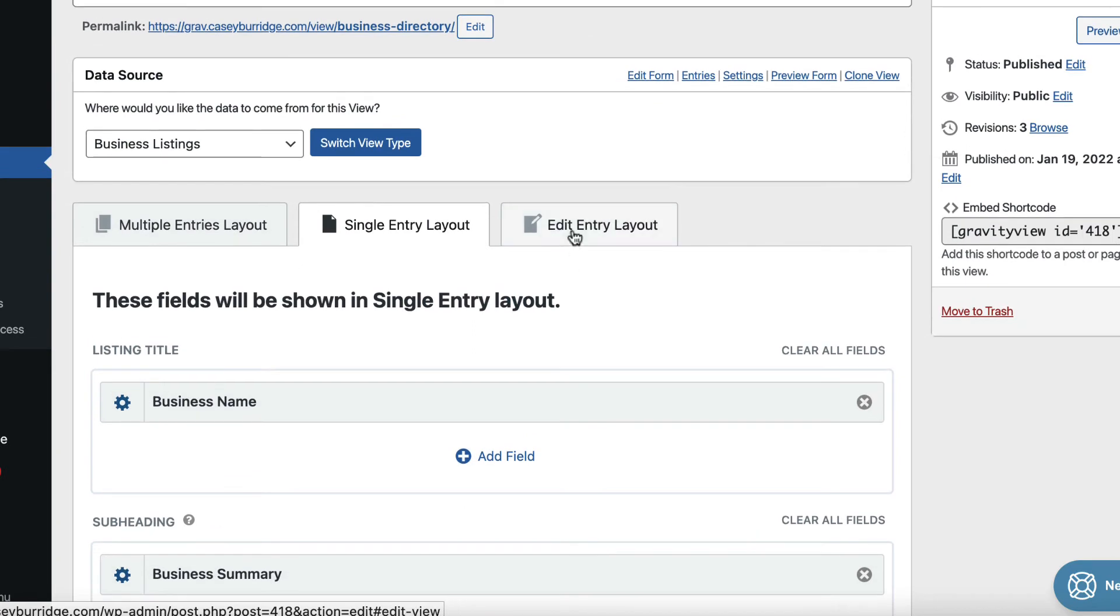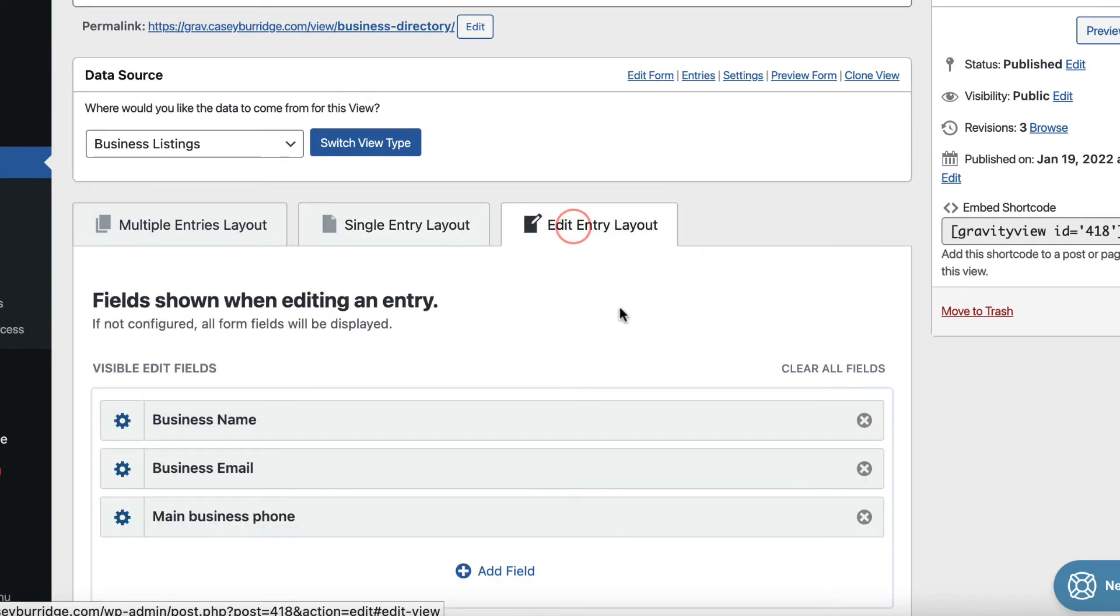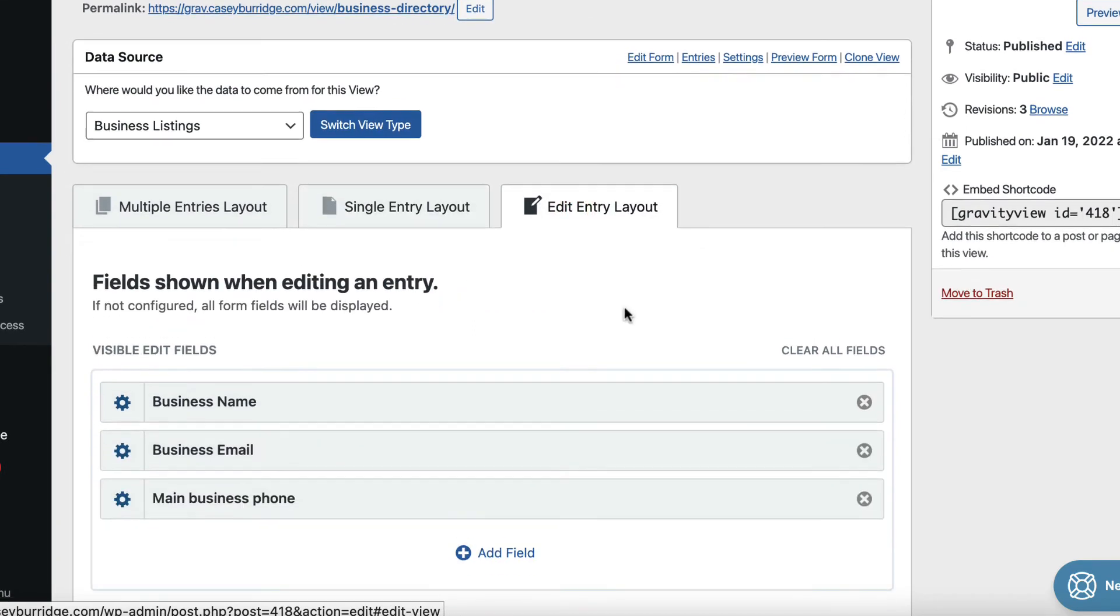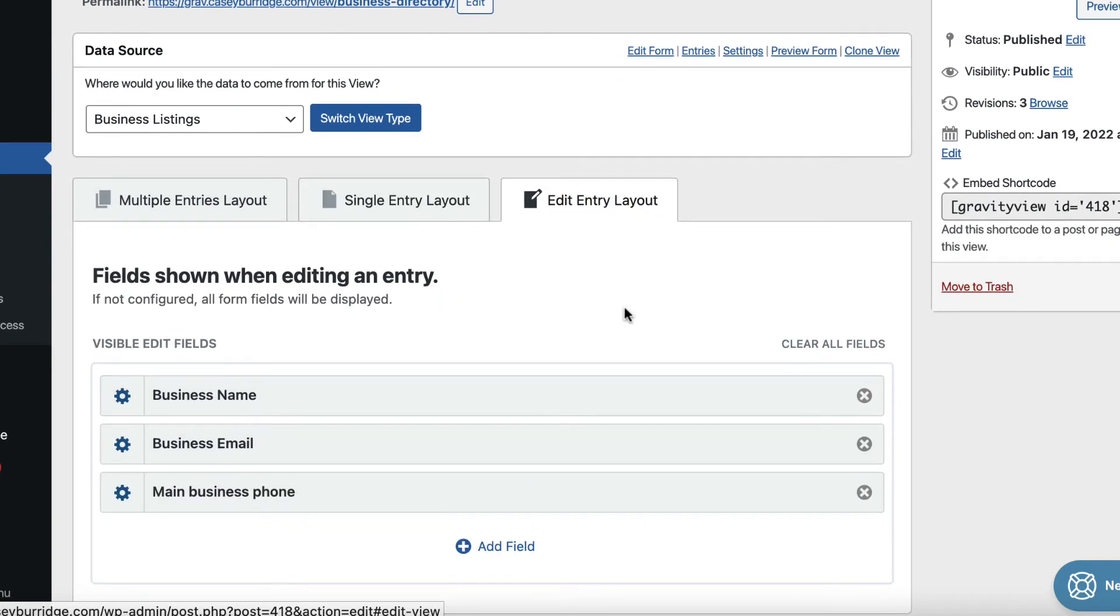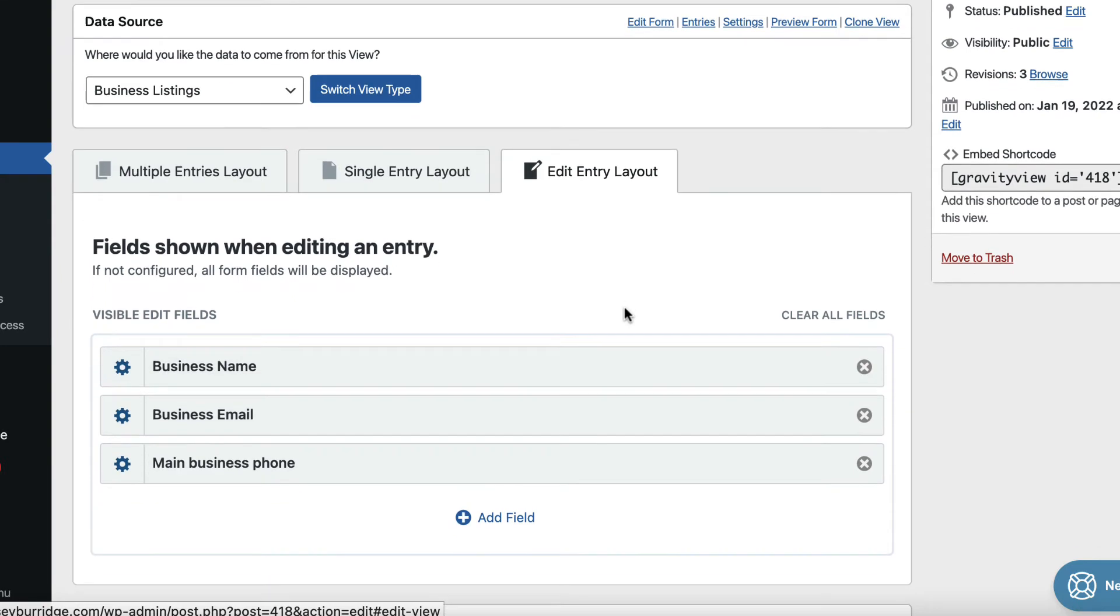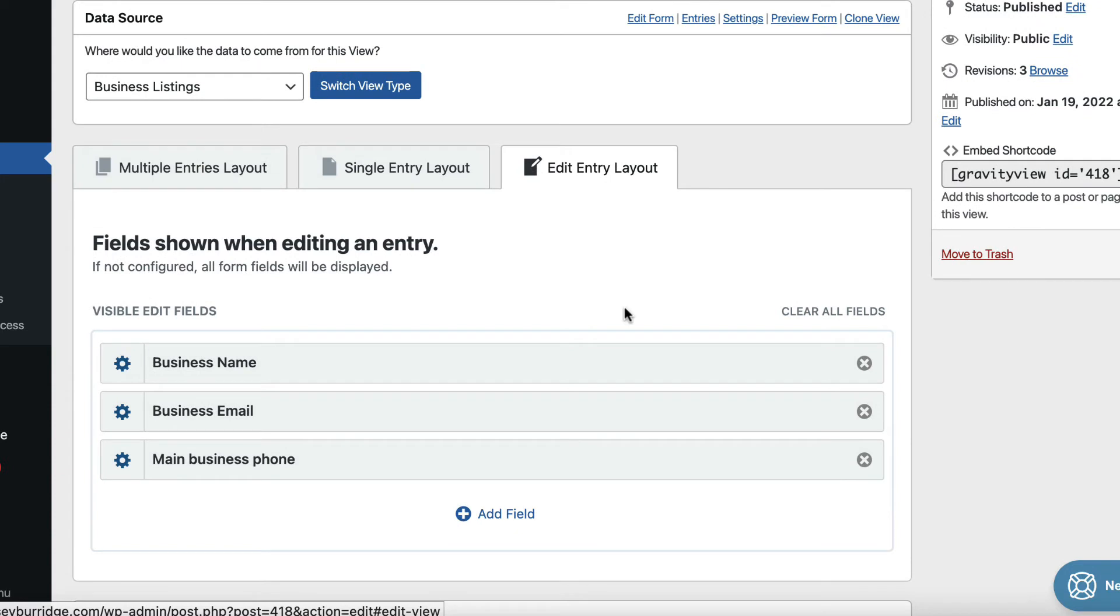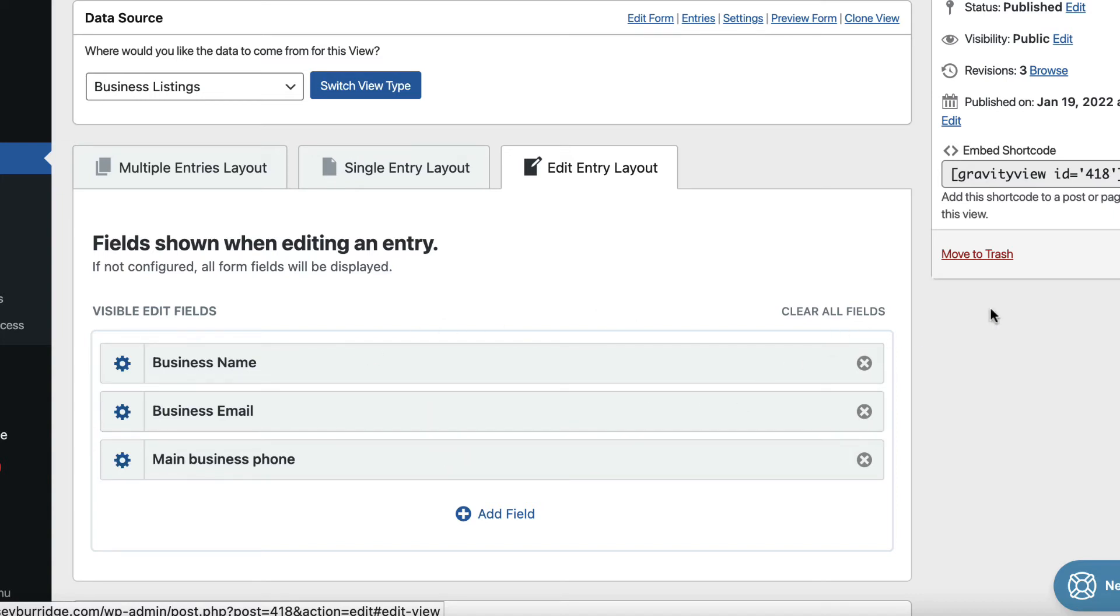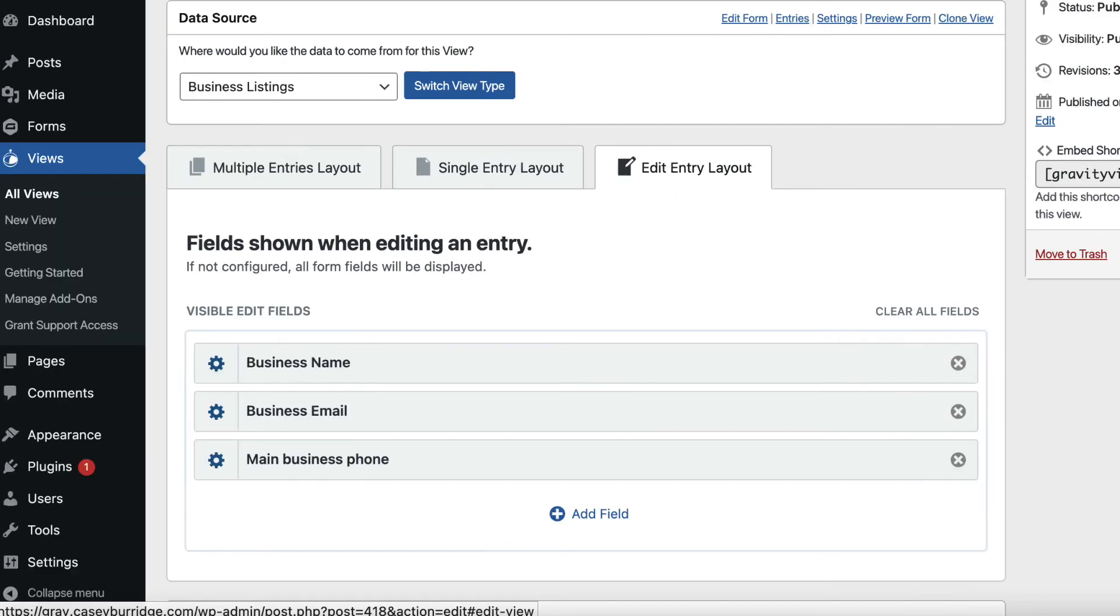And then the edit entry layout. So this layout allows us to specify which fields are editable and which aren't. So this is a nice feature if you're running a directory and you want business owners, for example, or directory members to be able to edit their own listings and update them when they want to. You can configure the edit entry layout here, decide which fields they can edit and make them editable on the front end.